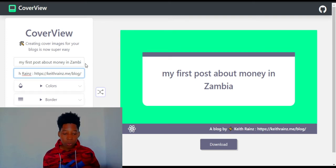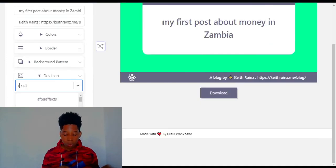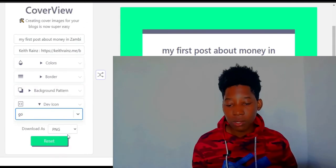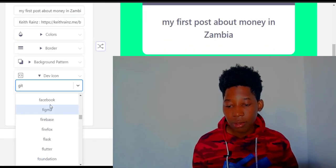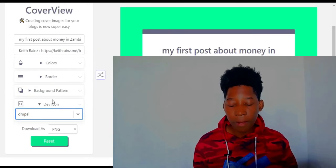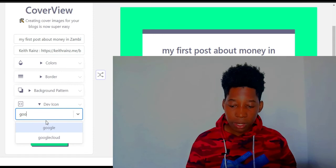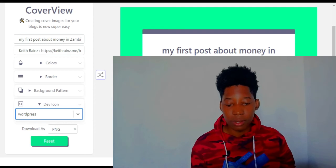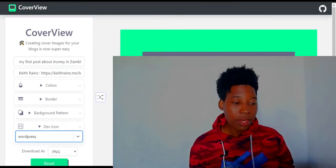The other thing we need to do is change the color and the dev icon. I usually go with the Google icon — you can go with any icon you like, there are a lot of options: GitHub, Facebook, Amber, Dropper, and more. For now, since my website uses WordPress as the CMS, I'll stick with the WordPress icon.